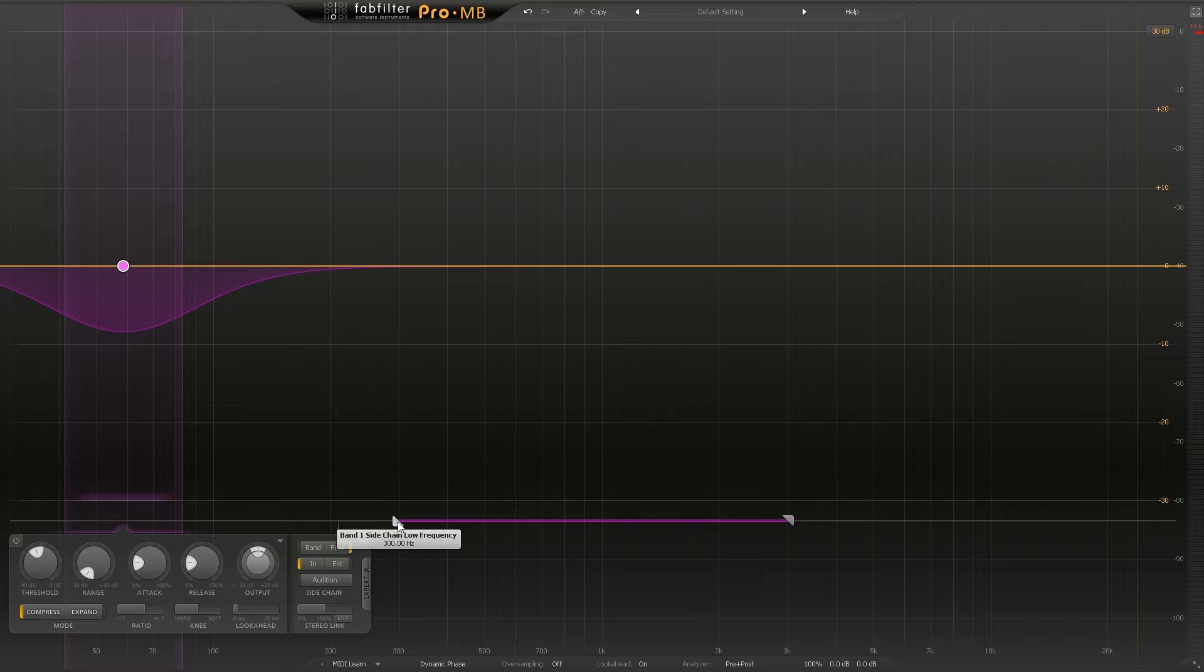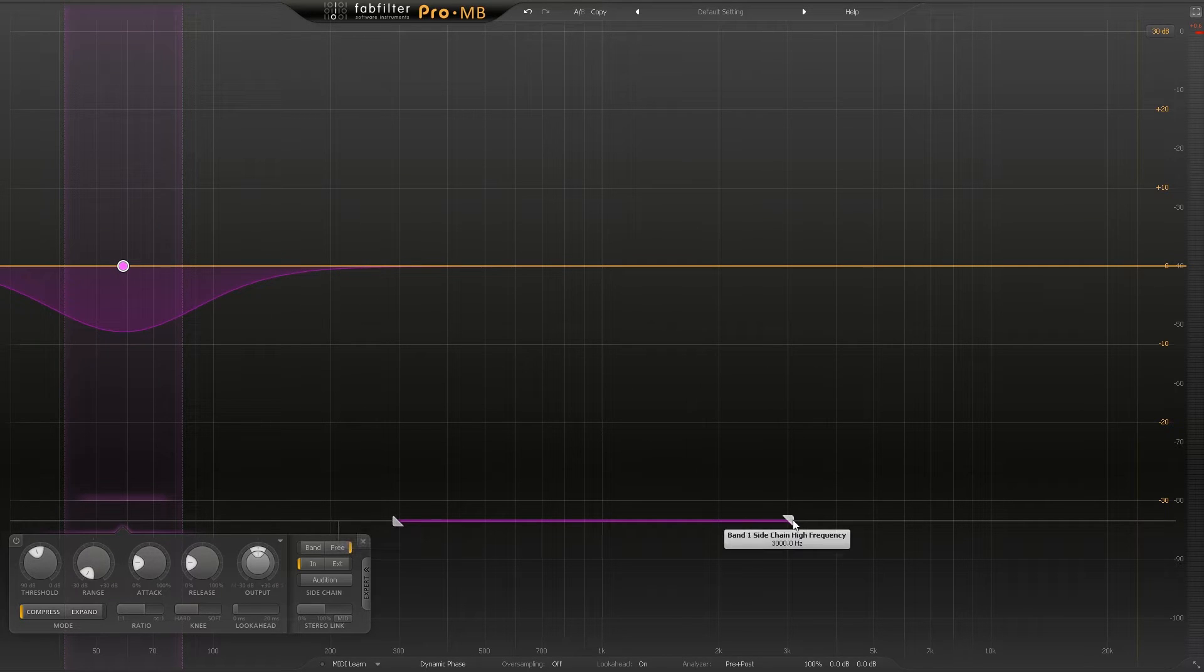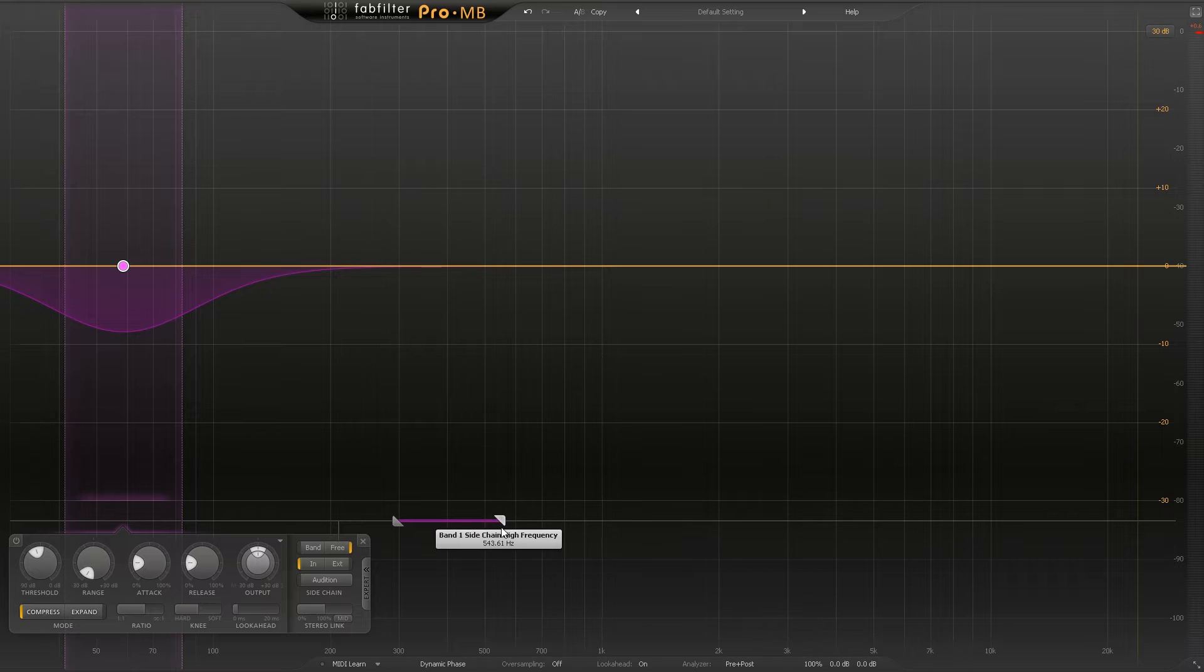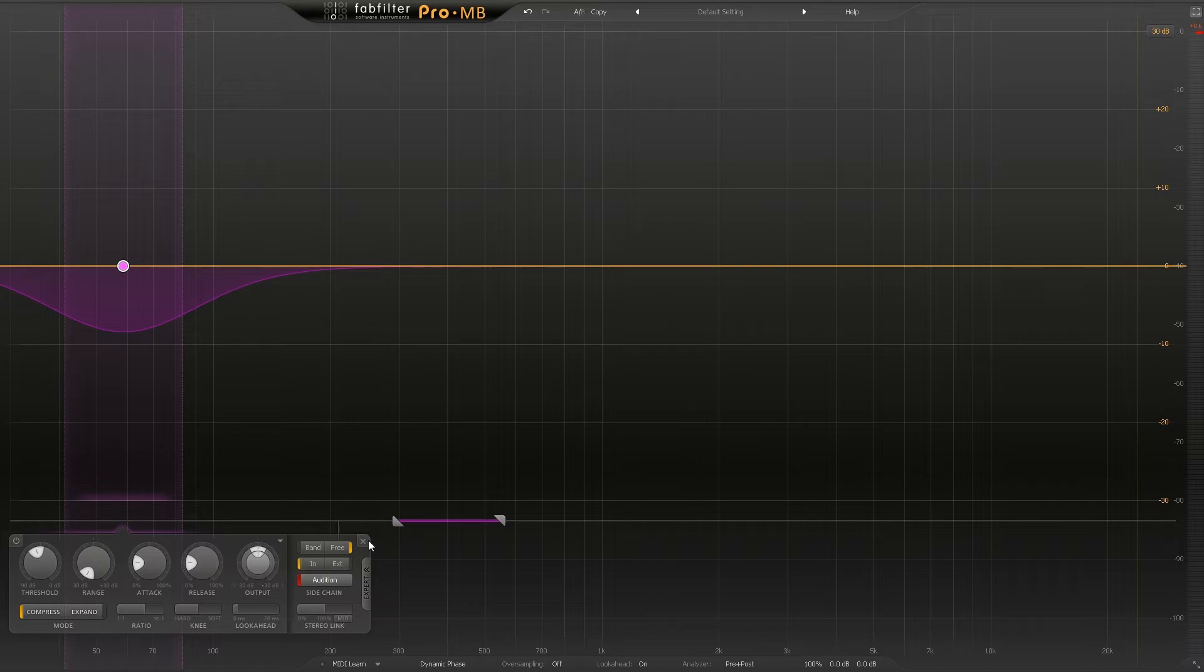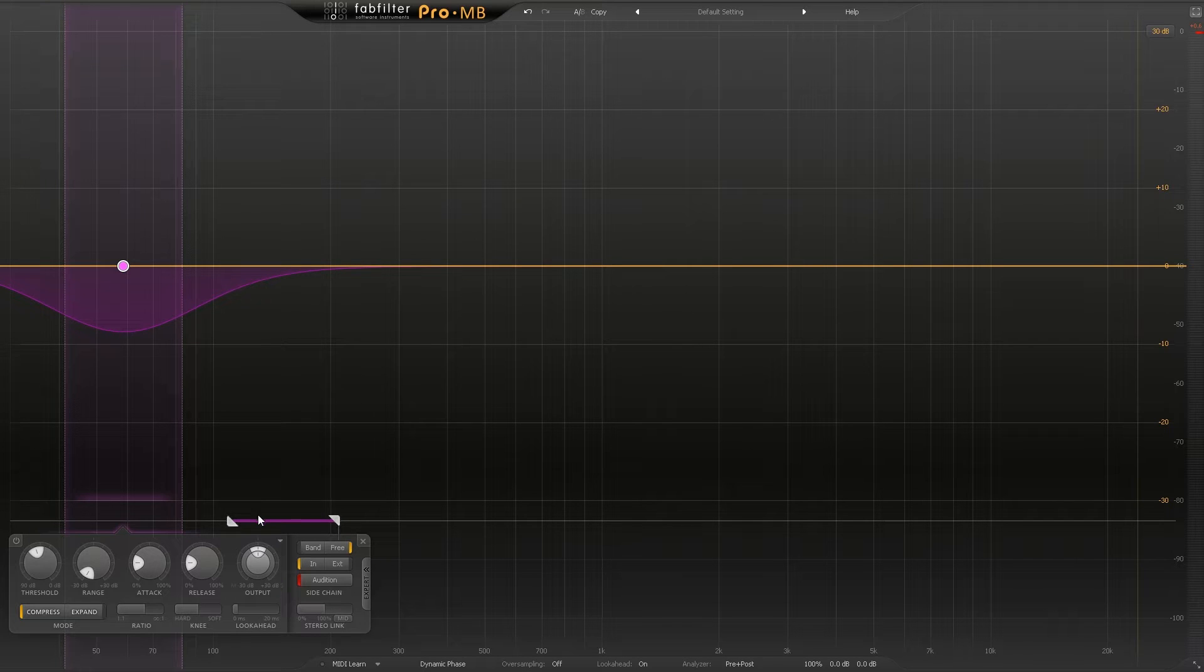What this is going to do is trigger the compressor based on the information in this frequency range from this side to this side. If I audition that and then take this slider and move it over to just where the kick's happening, I can use the kick to trigger the compressor.